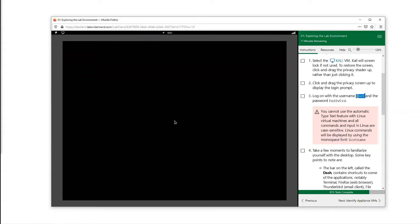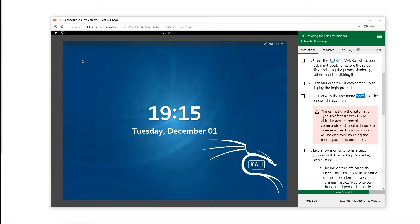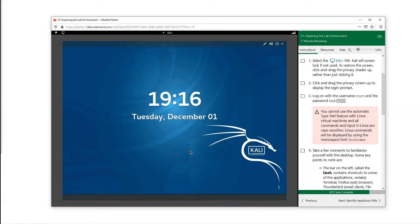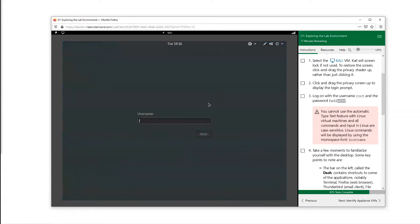One thing about the Linux machines, you have to manually type in the username and password. The username for our Kali machine is root and the password is password. Instead of Ctrl-Alt-Delete here, we have to drag this screen up. I'm going to click and drag up, type root as my username.